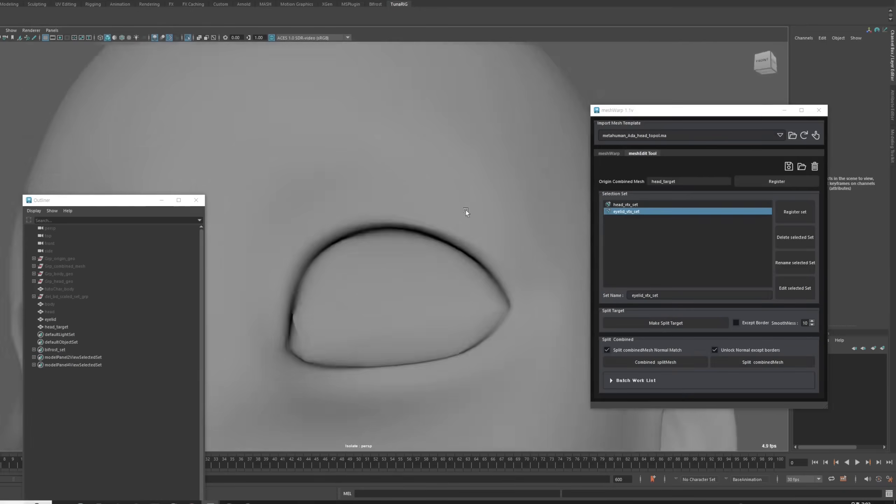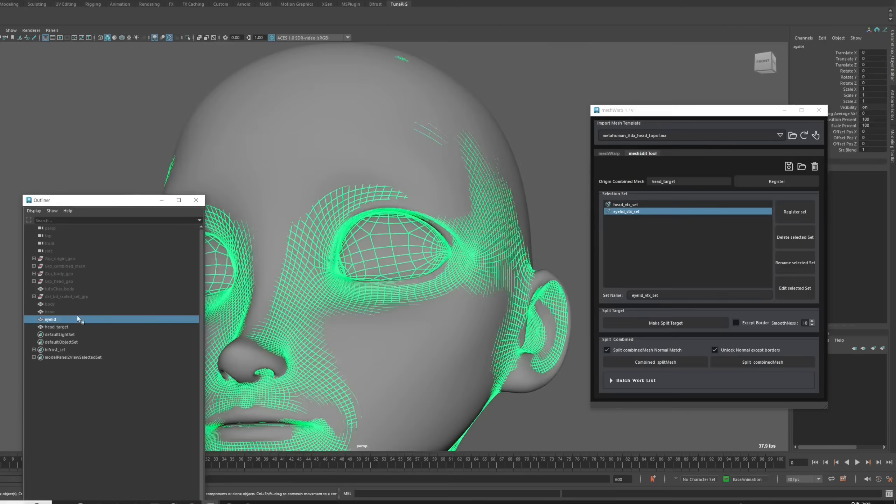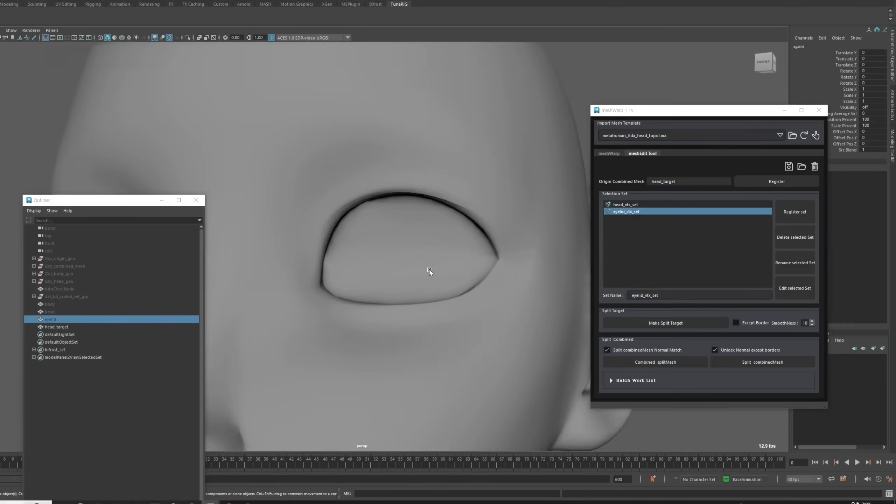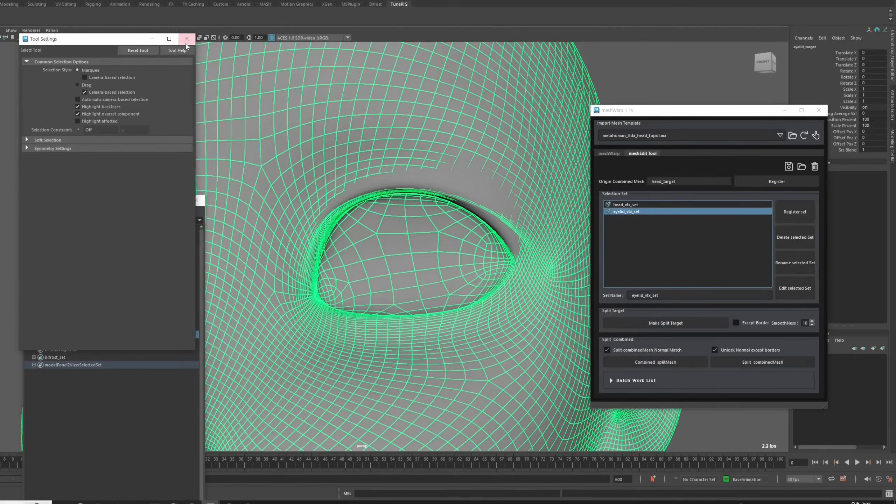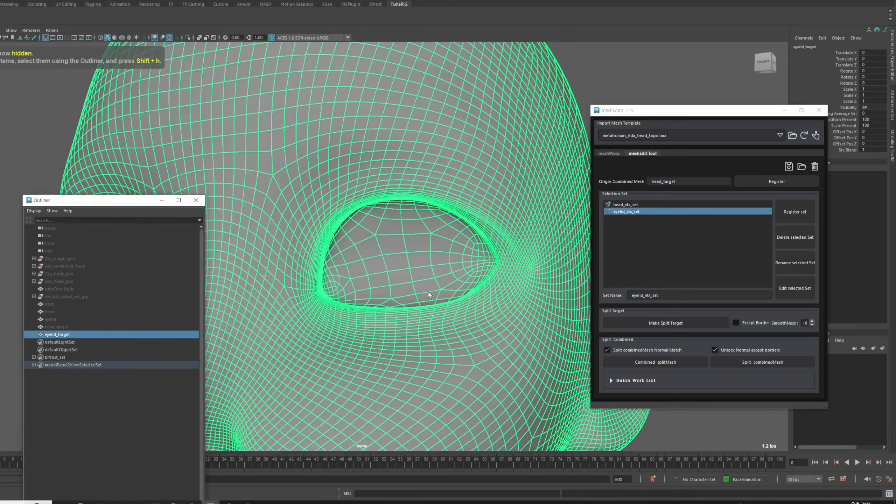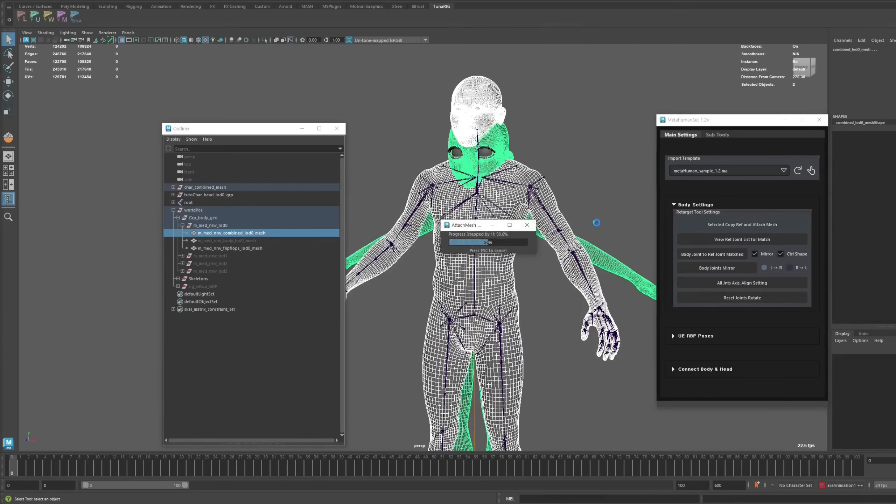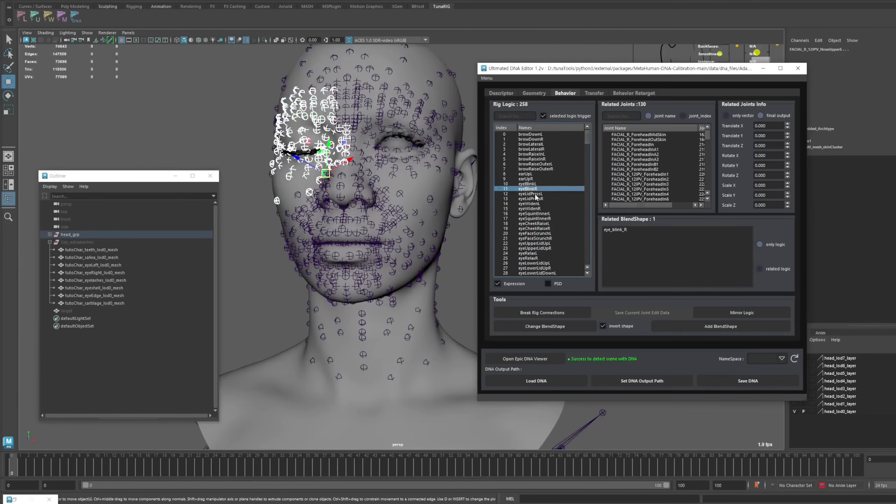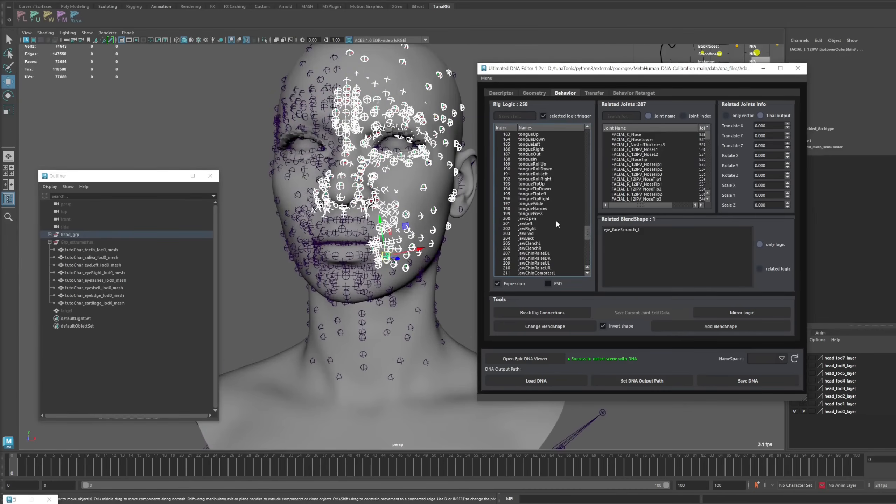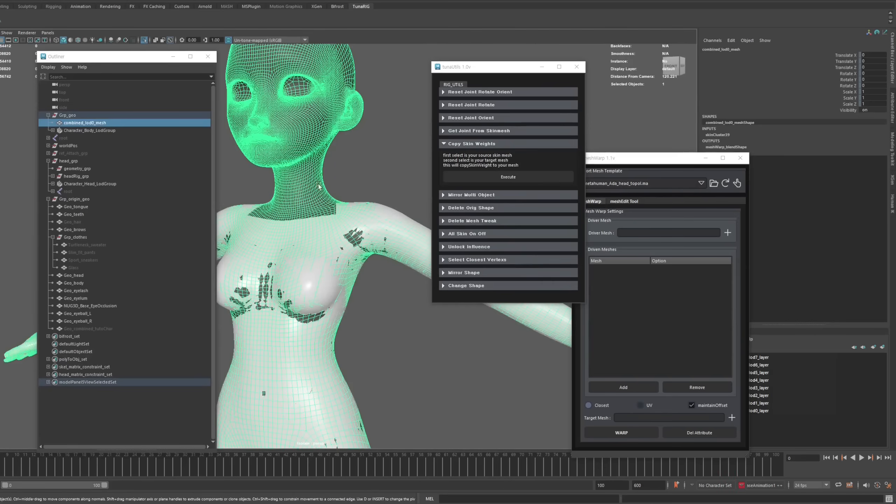Tuna MetaPack is a proprietary technology we developed, and its features are broadly categorized into MeshEdit, MetaHumanSet, DNA Editor, and Convenient Utils.